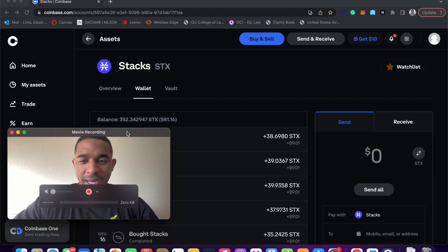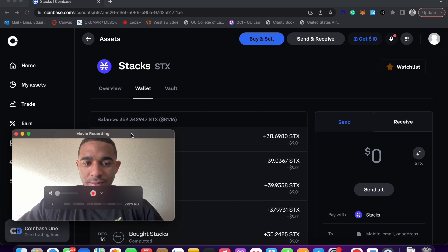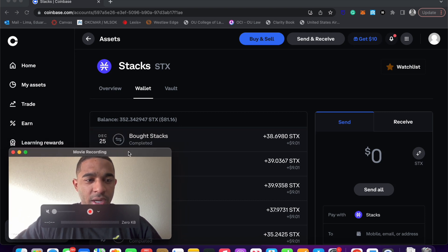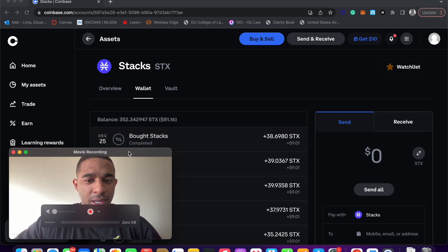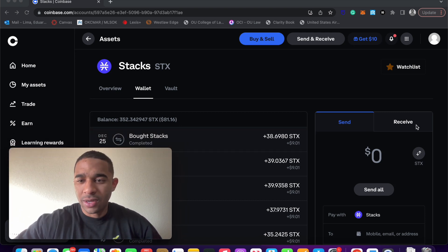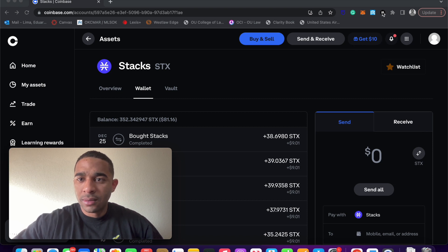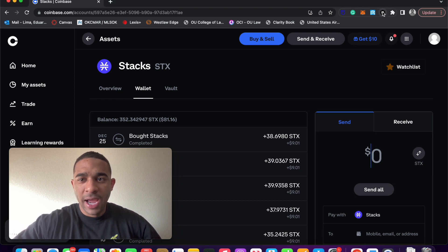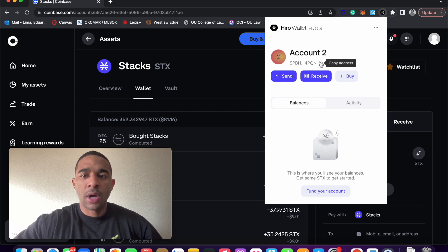You're going to want to click on Wallet, and this is going to allow you to send and receive STX, so you can see my history of transactions. I'm always buying, so I'm going to try and cover up my history as much as possible. Then you're going to click on your STX wallet that you've hopefully already set up, copy address.